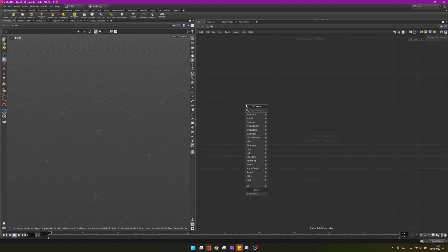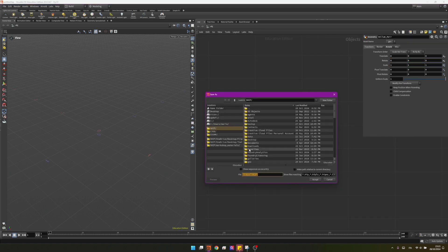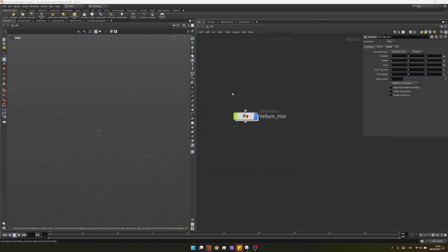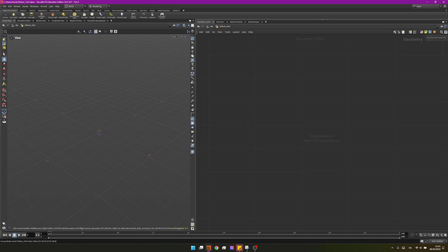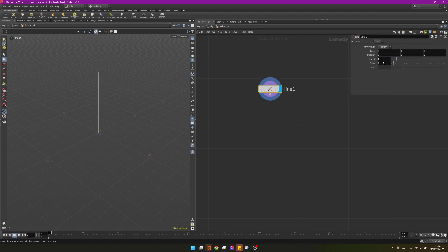As usual I'll create a geonode, I will name it 'vellum hair'. I will copy my name, save my scene, and paste my name in the scene file. Now that my scene is saved I can go inside and start creating my effect. I will start with a line and I want to set some parameters: I'll change my points to 13 and my length to 0.15.